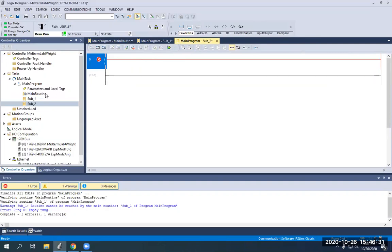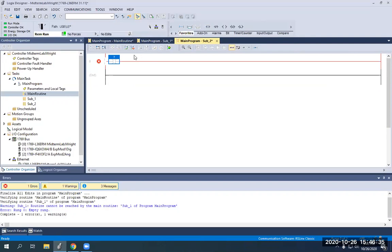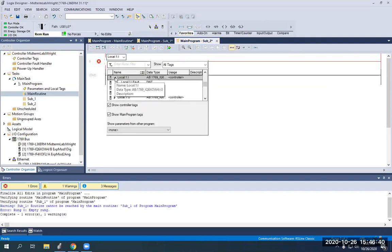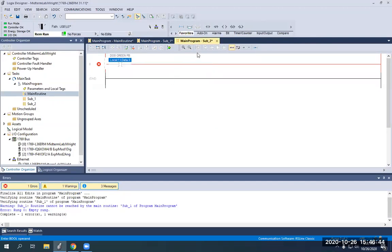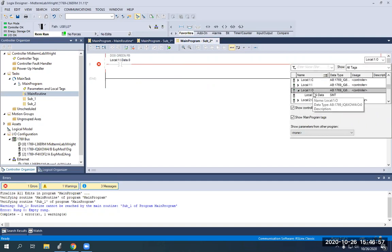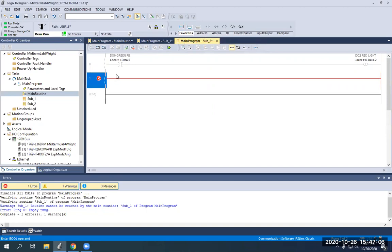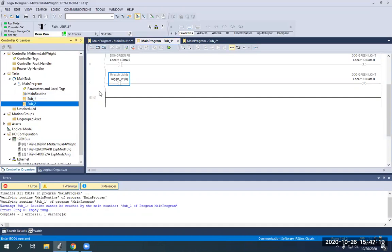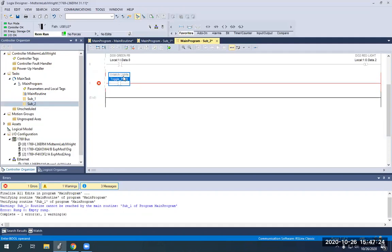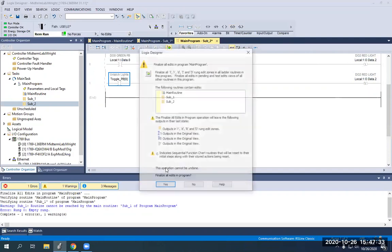So now we're done with subroutine one. On subroutine two it's going to be essentially the same thing. We're going to use our green push button, and instead of turning on digital output zero, we're going to turn on digital output two — local one, data two — which will be our red light on your box. We can use the same unlatch lights bit. So we're on subroutine two — we can copy the rung and paste it in there too. So we're going to use the same unlatch lights bit, add the unlatch here, drag our address down. Now we should be able to finalize because everything's good to go.